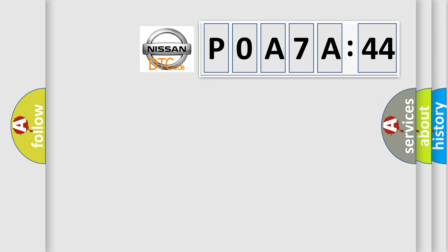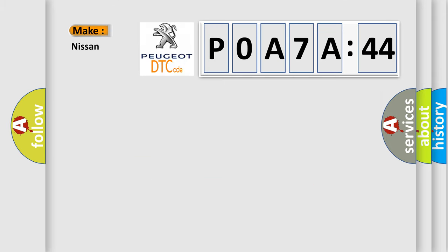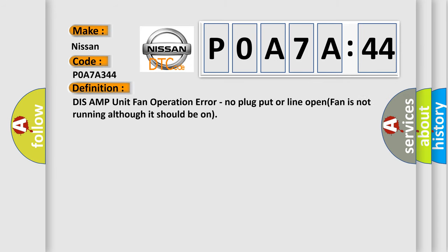So, what does the diagnostic trouble code P0A7A:44 interpret specifically for Nissan car manufacturers? The basic definition is DIS AMP unit fan operation error: no plug put or line open, fan is not running although it should be on.